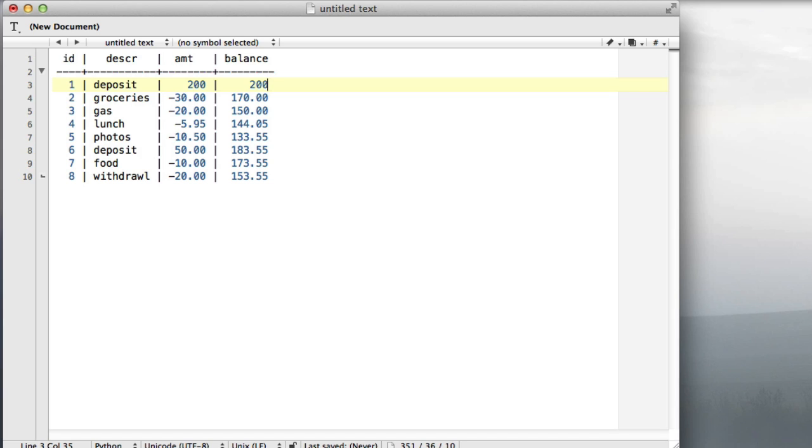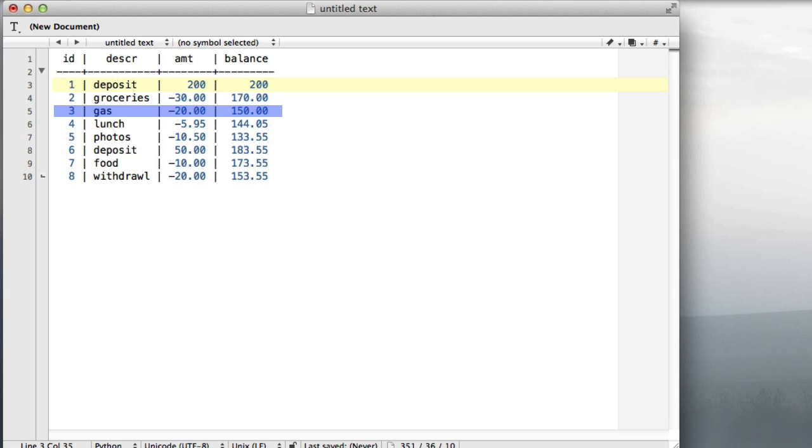You might think this is pretty easy to do. The balance in line 2 is just 200 minus 30. The balance in line 3 is just 170 minus 20 and so forth. But that's not the way SQL works. SQL cannot refer to a previous row in some subsequent calculation. It's not a procedural language where you're writing explicit loops with a counter.